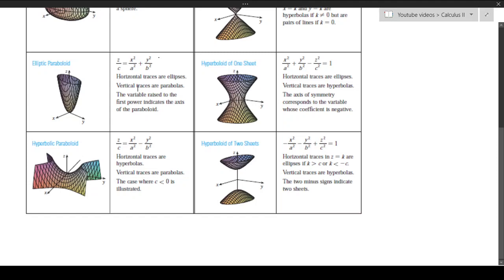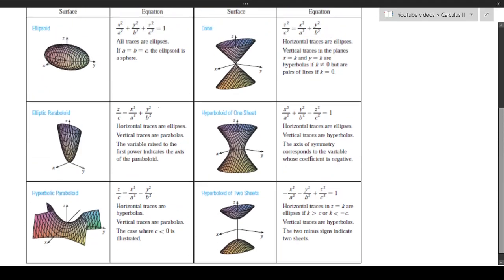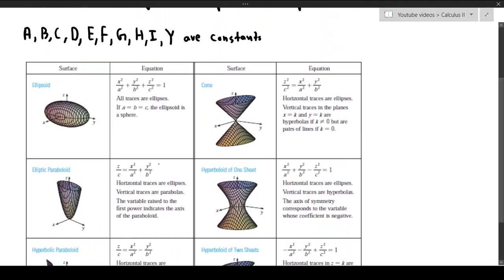The next thing is a hyperbolic paraboloid. It's kind of like a hyperbola, but it's a paraboloid, so it goes up and down like a parabola. That's given by the equation z over c equals x squared over a squared minus y squared over b squared. This looks a lot like a hyperbola because it's x squared minus y squared. Then we have a cone: z squared over c squared equals x squared over a squared plus y squared over b squared.